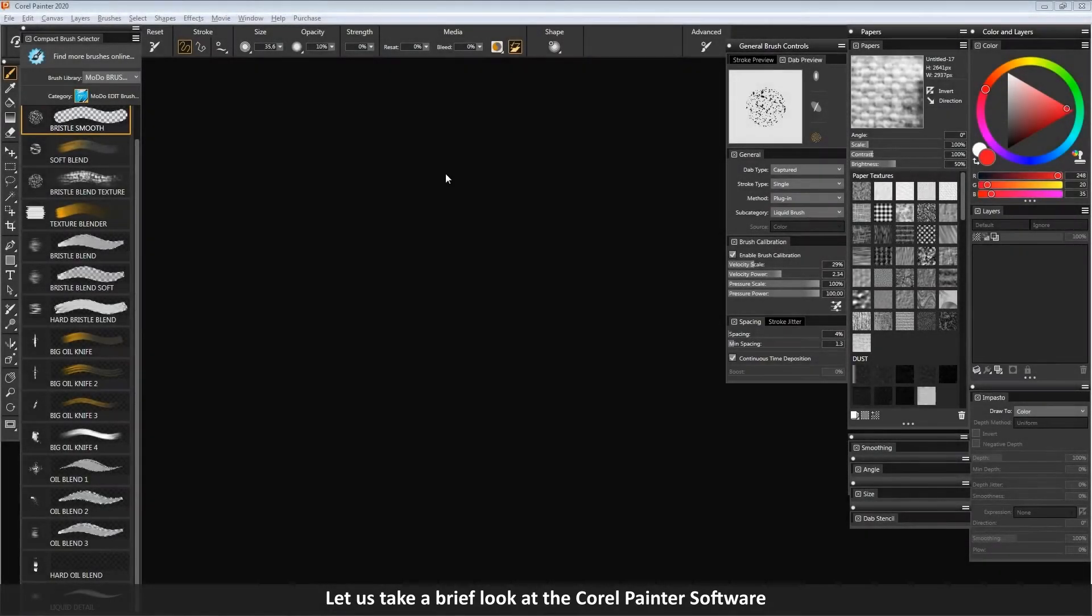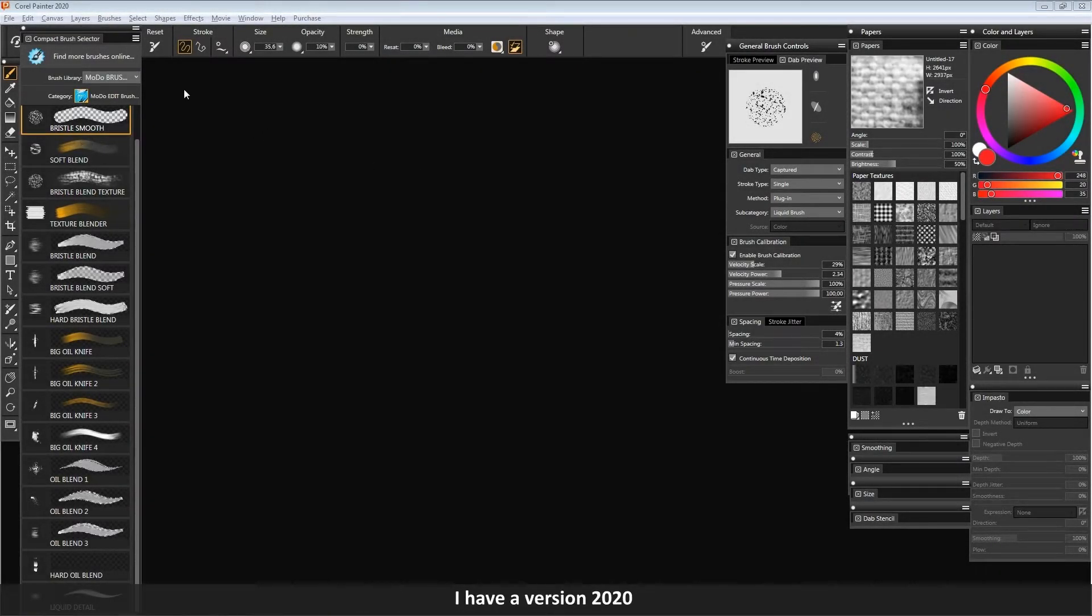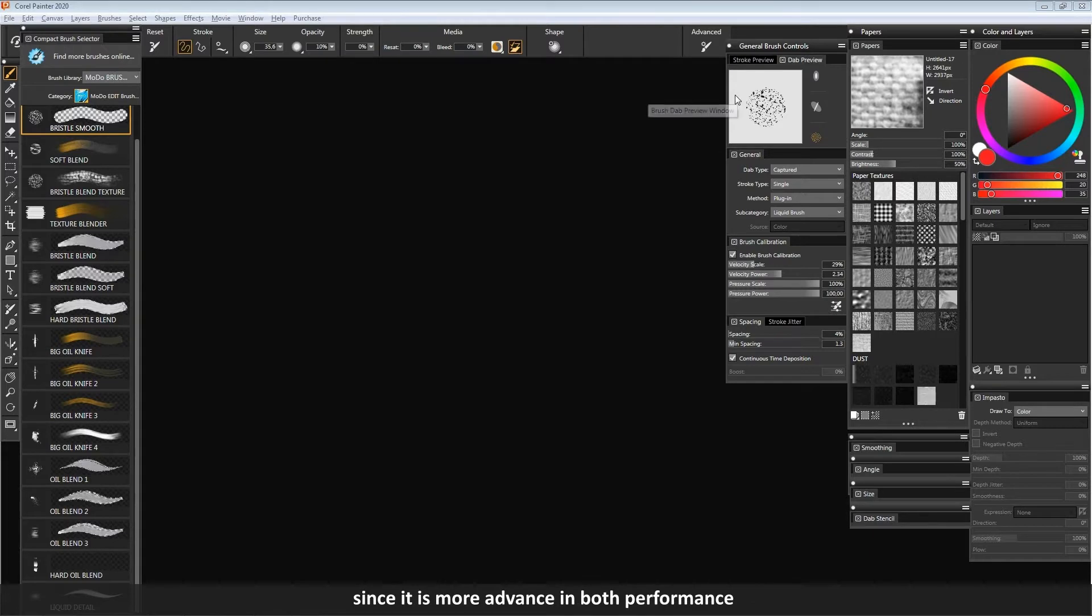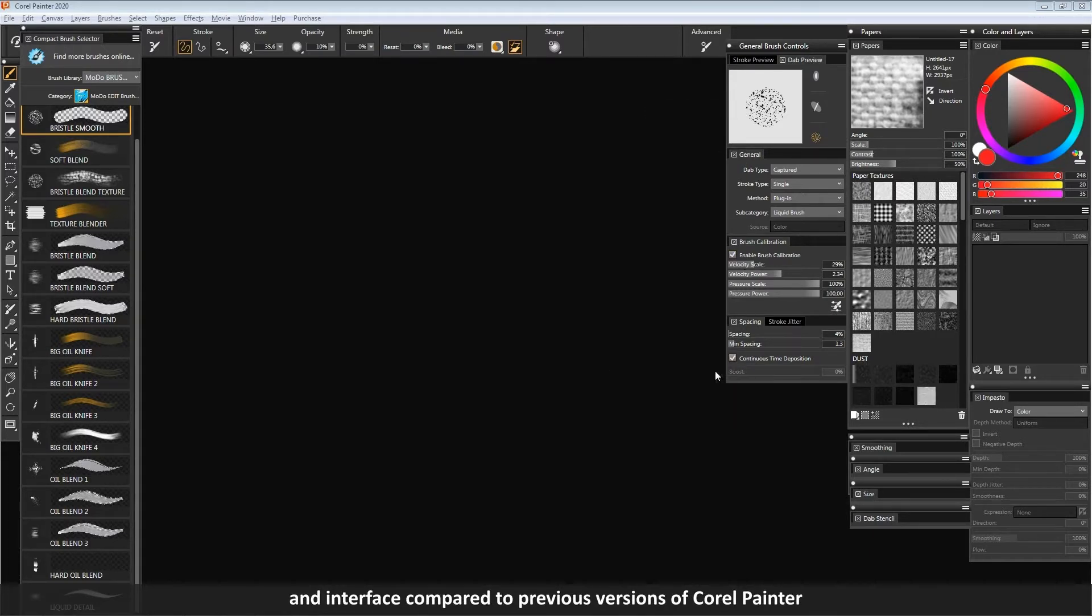Let us take a brief look at the Corel Painter software. I have version 2020, and if you wish you can also download and install this version, since it is more advanced in both performance and interface compared to previous versions of Corel Painter.